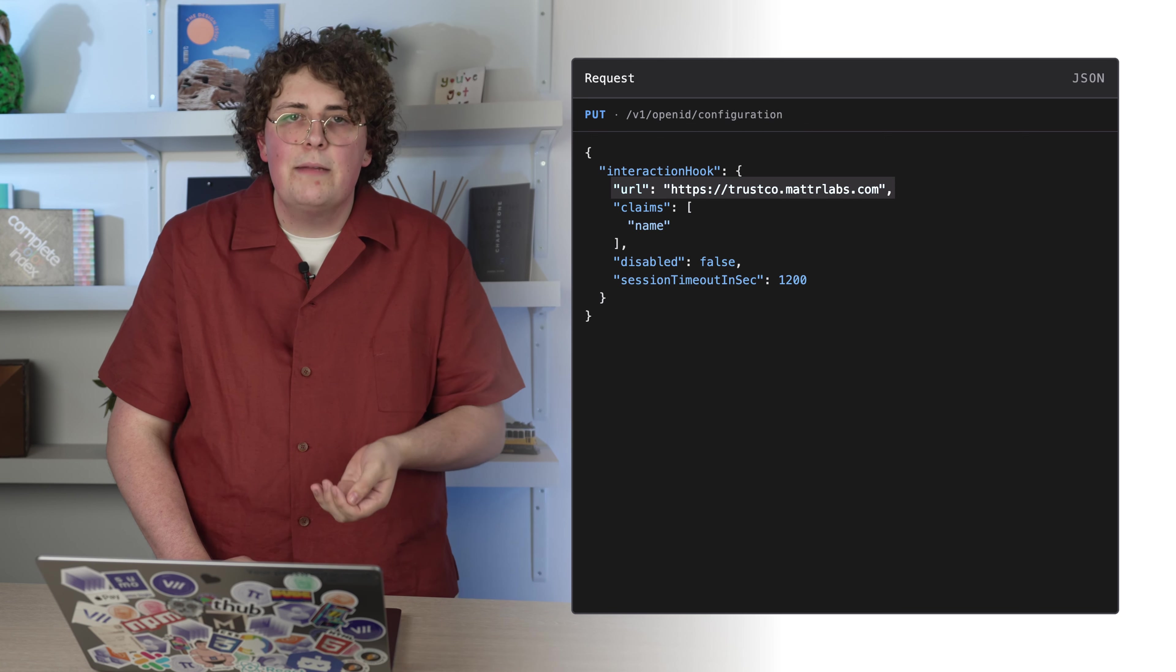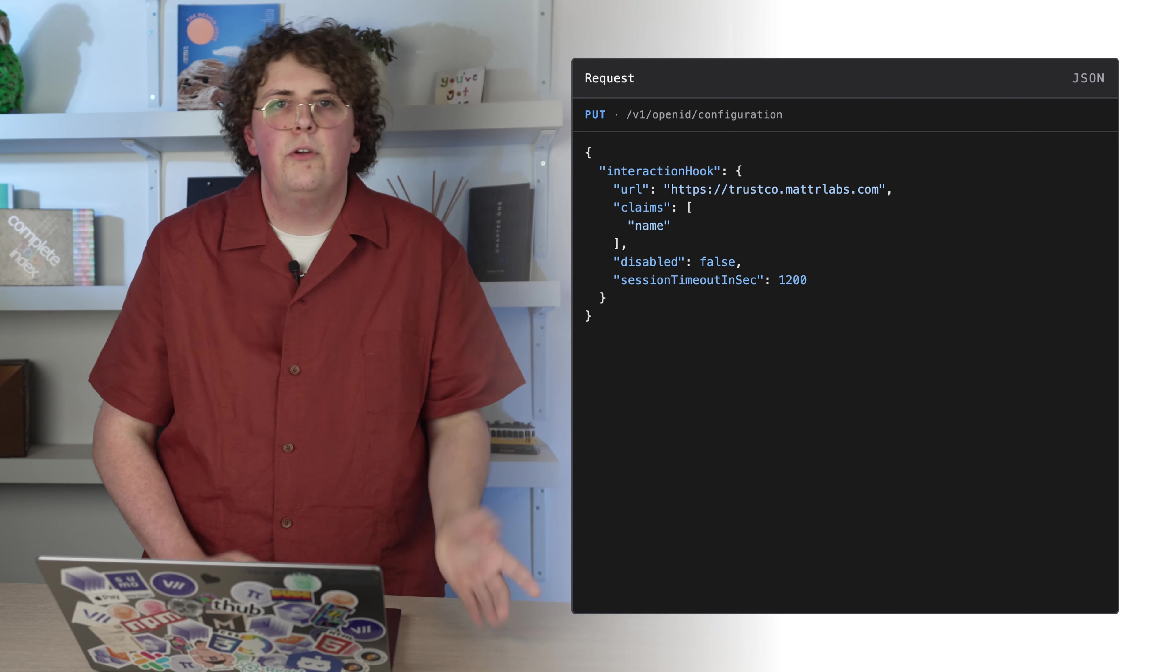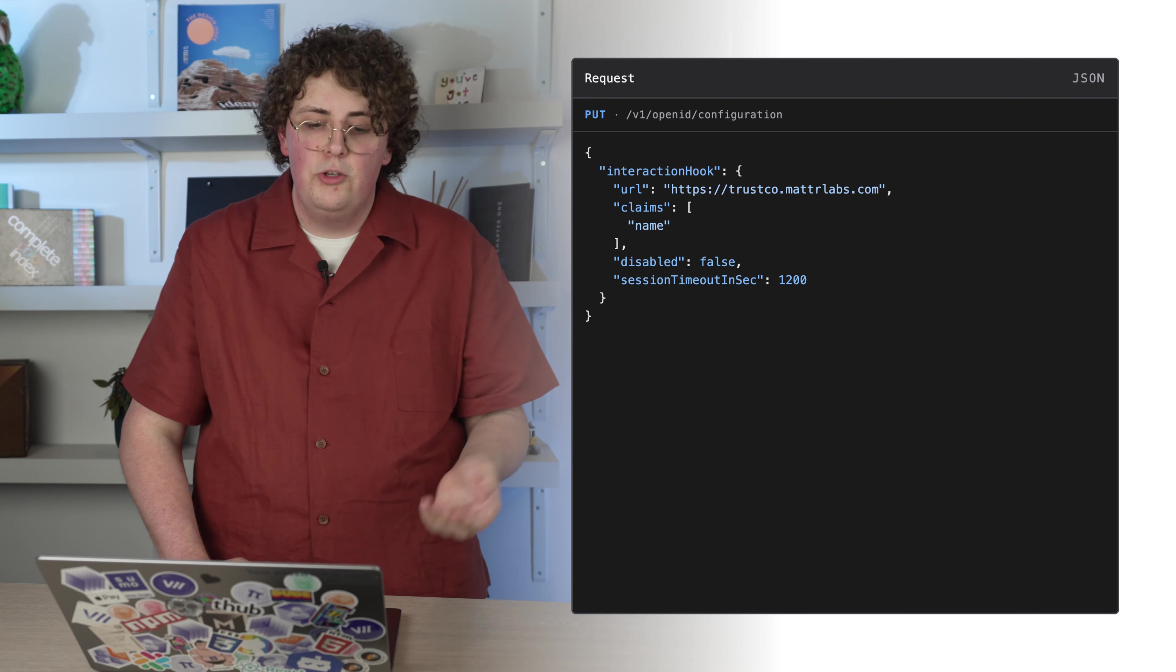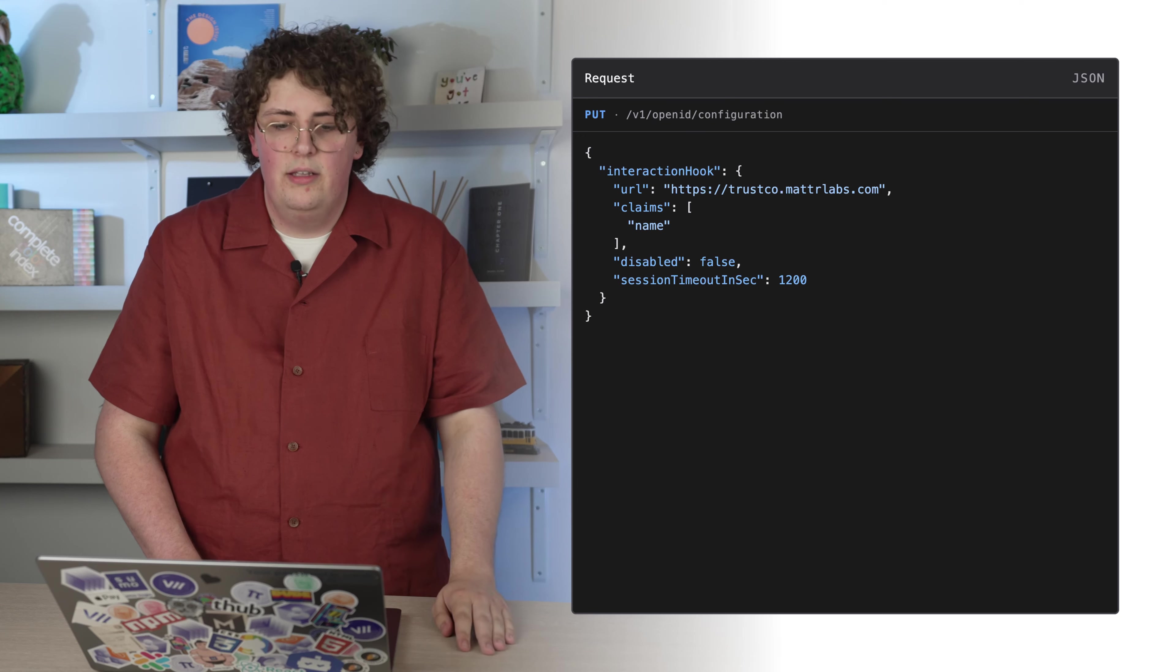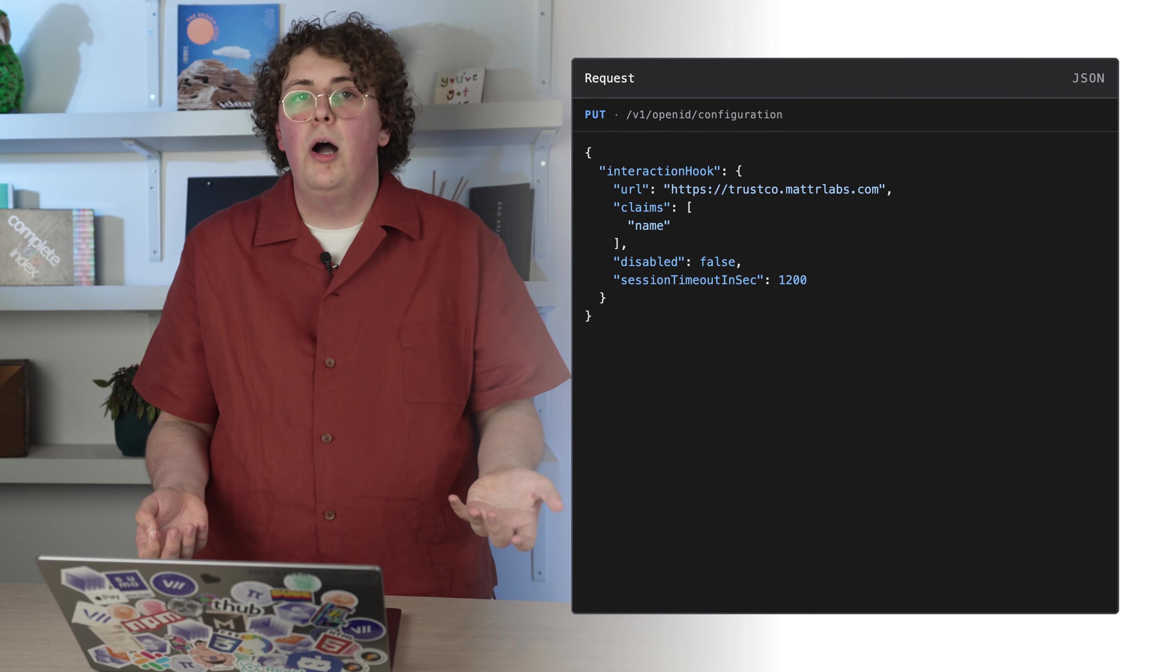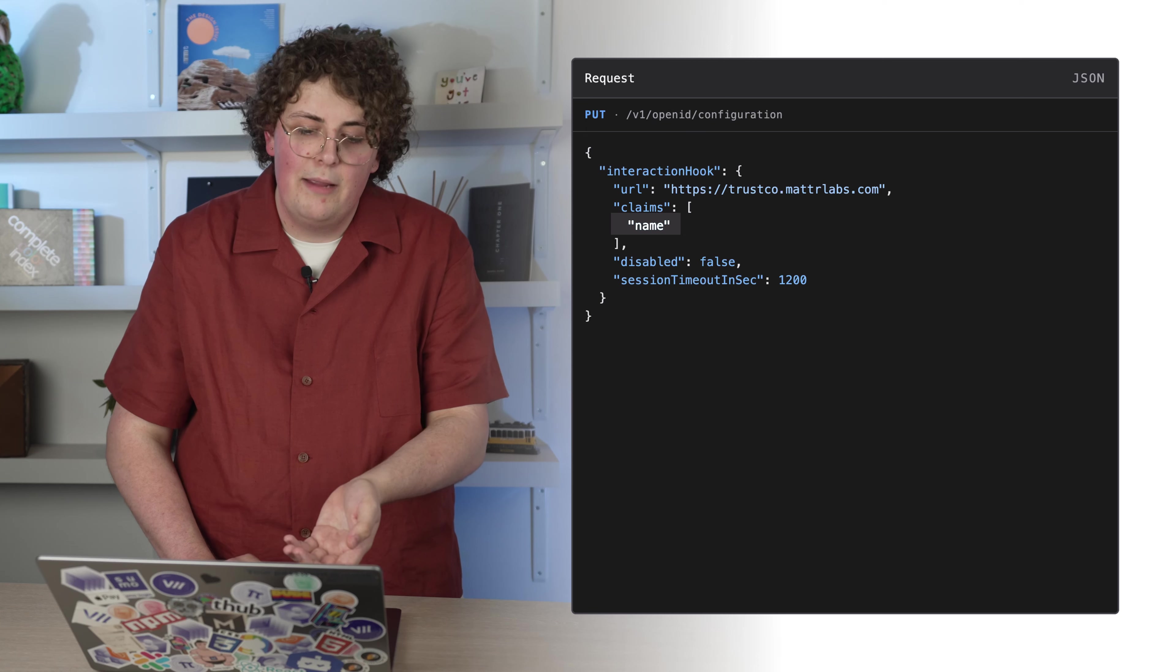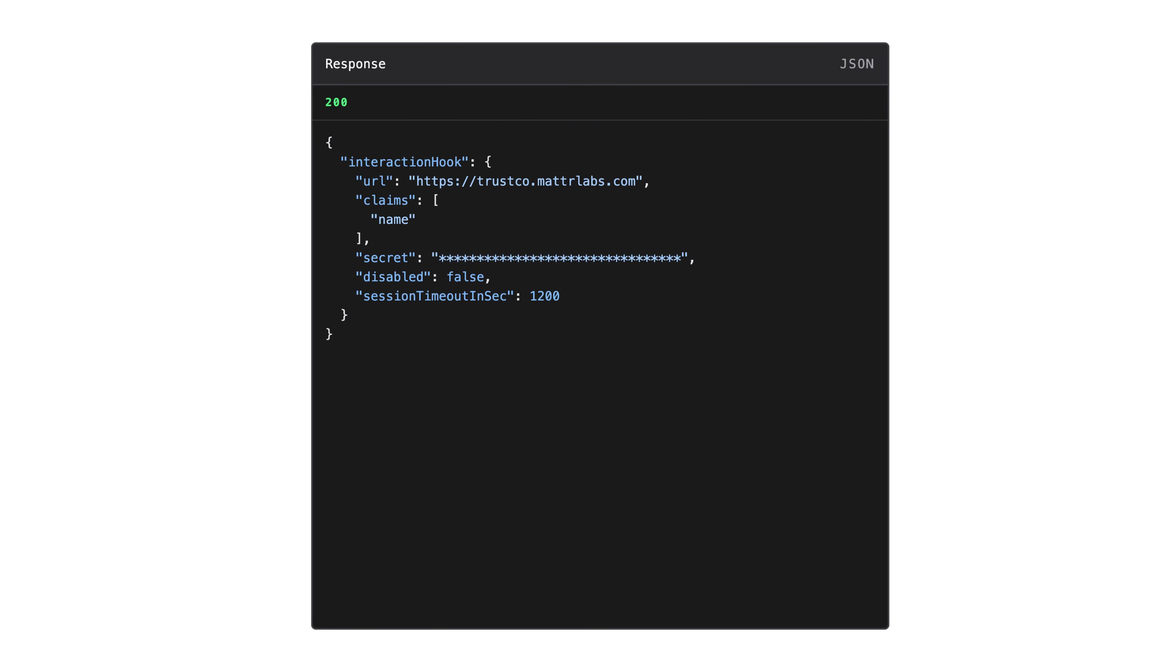The first thing you'll need is your publicly accessible URL where your component is hosted. For this demo, I created the simple form you saw earlier. If your interaction requires information retrieved from your auth provider, you can specify claim identifiers in the claims array. In this demo, my name was automatically populated into my interaction hook, so I've configured the name in the claims array.